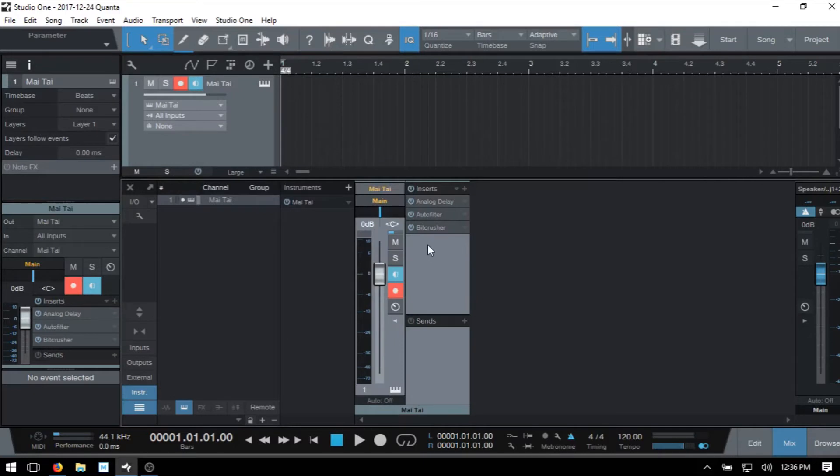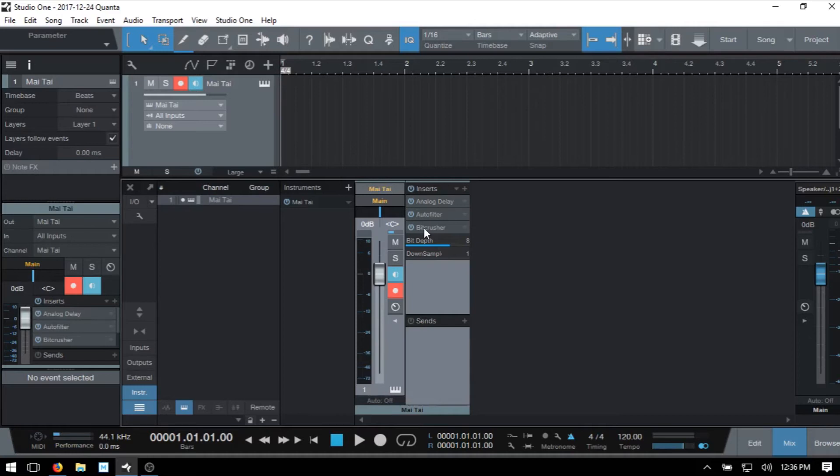Now if I click once, then we open up a micro view and here we can access some of the more critical settings for the particular effect that we've clicked on. We can click again to hide that.